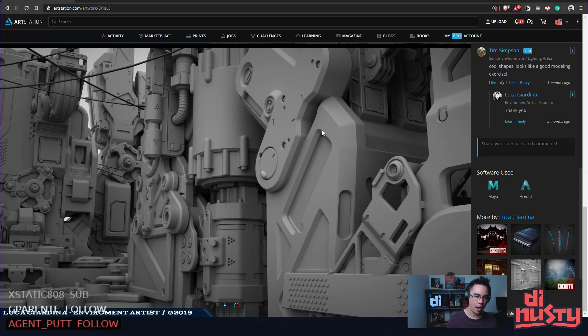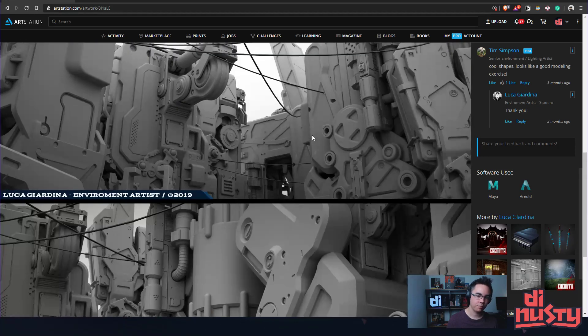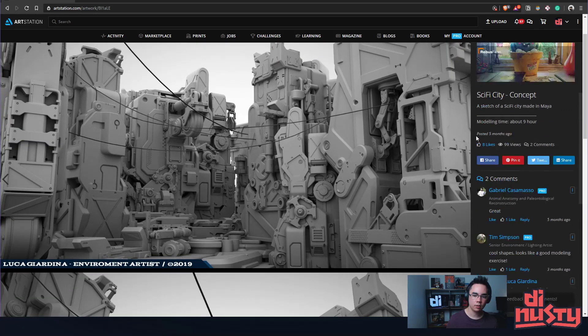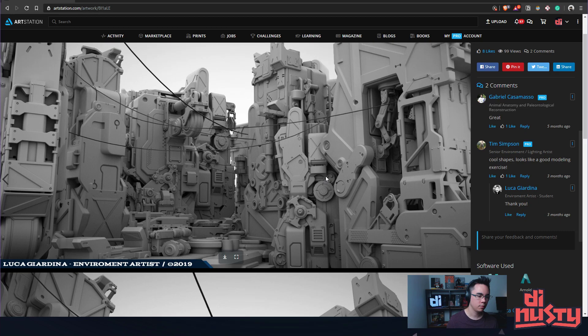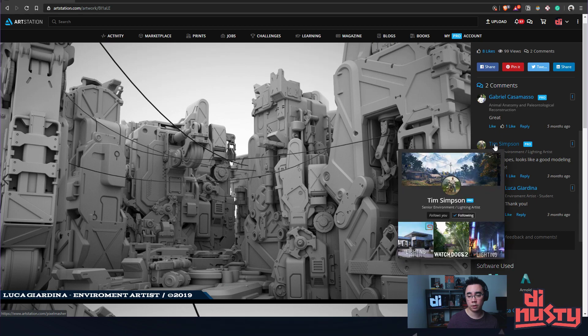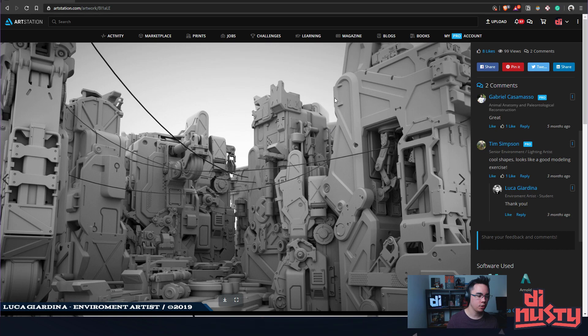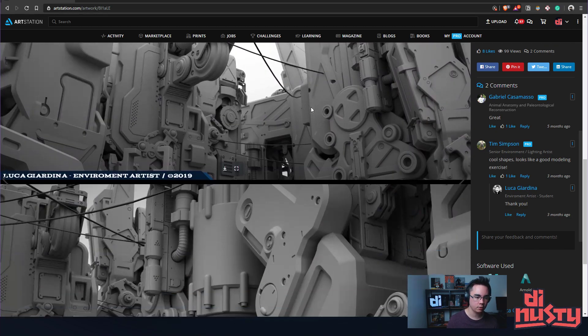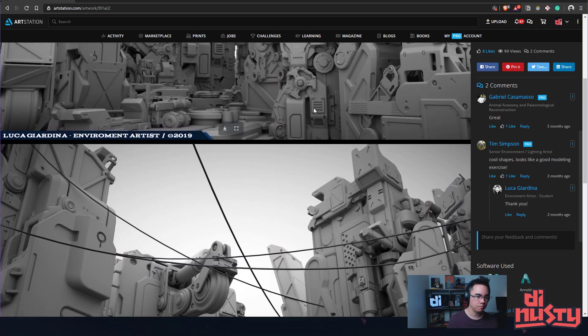So these shapes are pretty cool. There's definitely some boolean action going on here. Oh nice, you got a message from Tim Simpson, dude. This guy's awesome. He has got a great YouTube channel, by the way, if you don't know of him. Tim Simpson. So this one's pretty cool. It looks like some fun modeling exercises, some cool shapes are created.